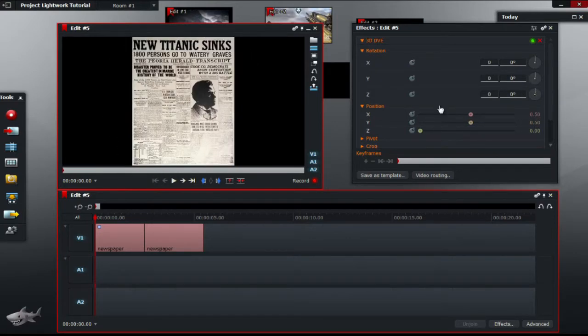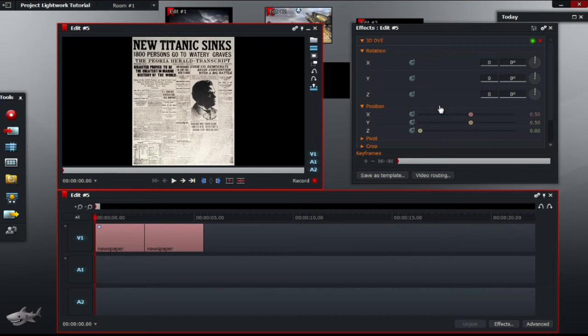Next thing to think about is the position. The position is much simpler as the X and Y are very similar to coordinates, while the Z is essentially a size tool. But it's not actually.